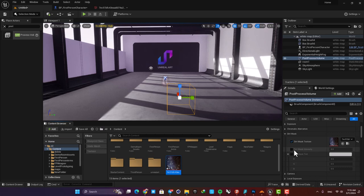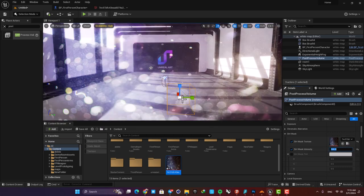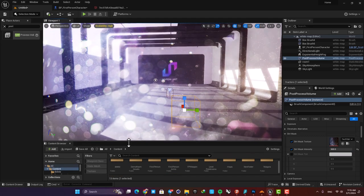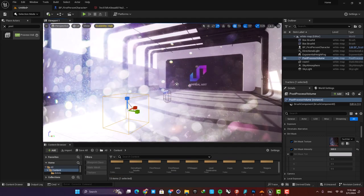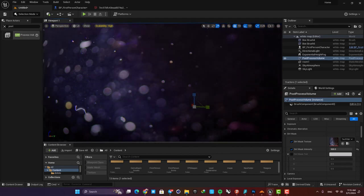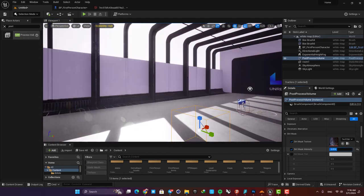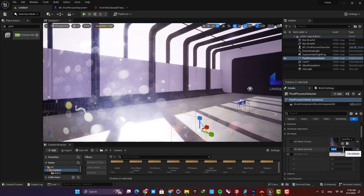Now let's bump up the intensity. For example, let's go with 500 and you can see that we have the dirt mask on our camera. You can just experiment with this value and achieve the result you are looking for.